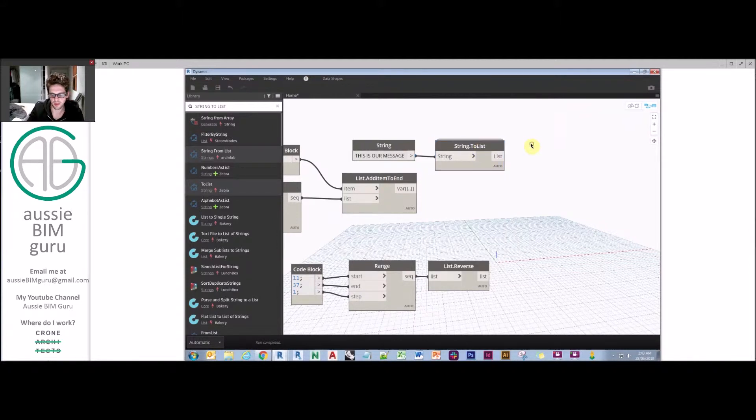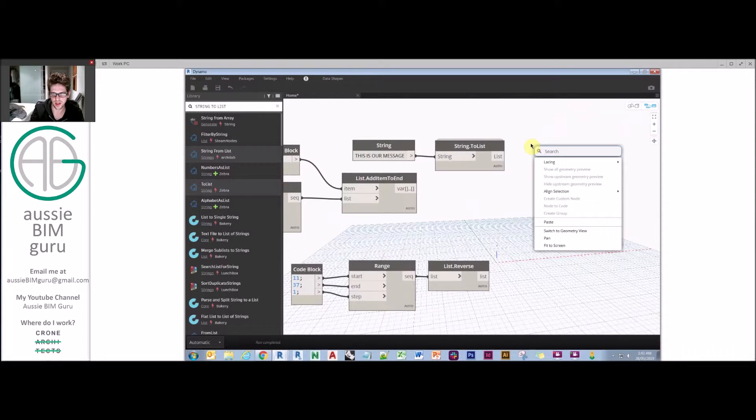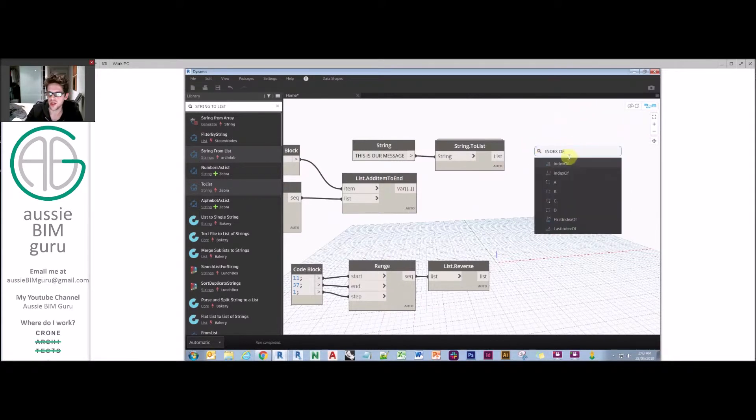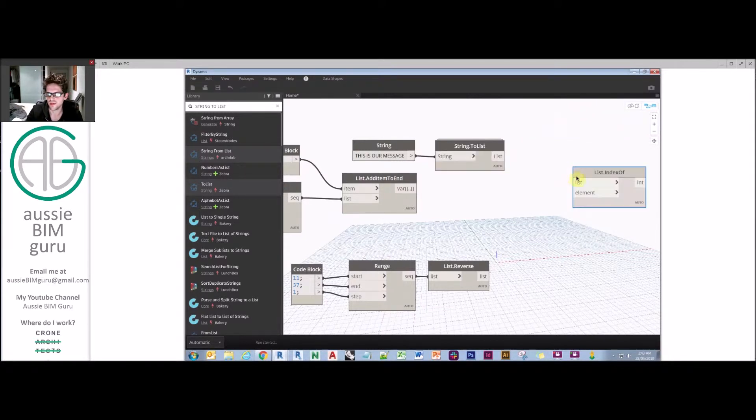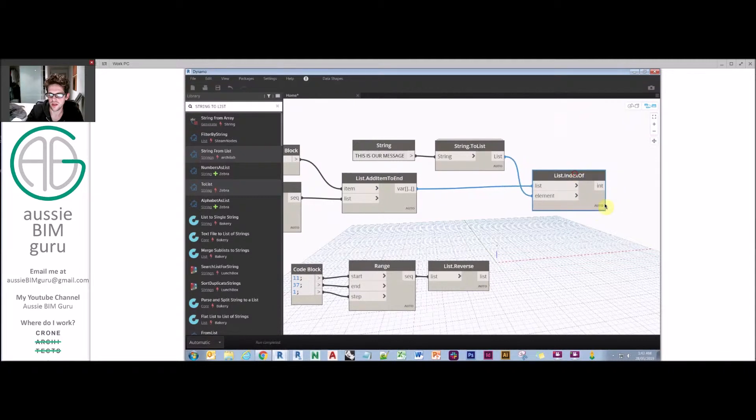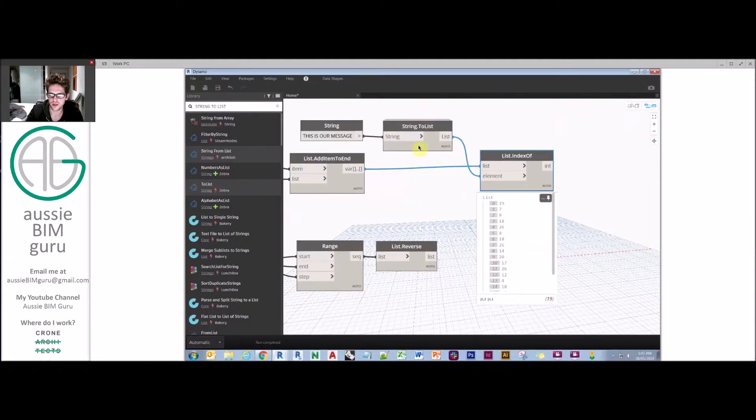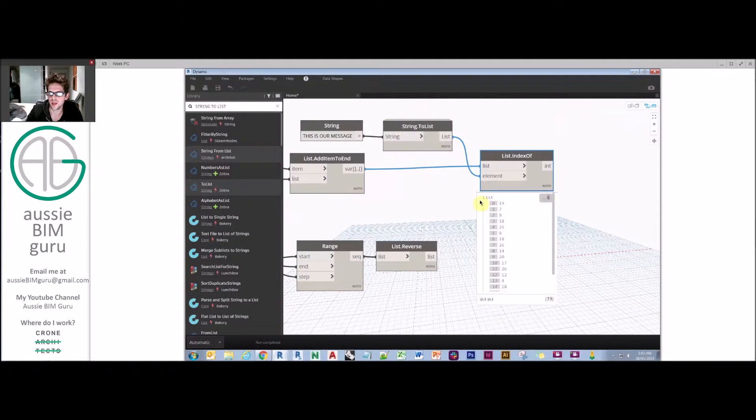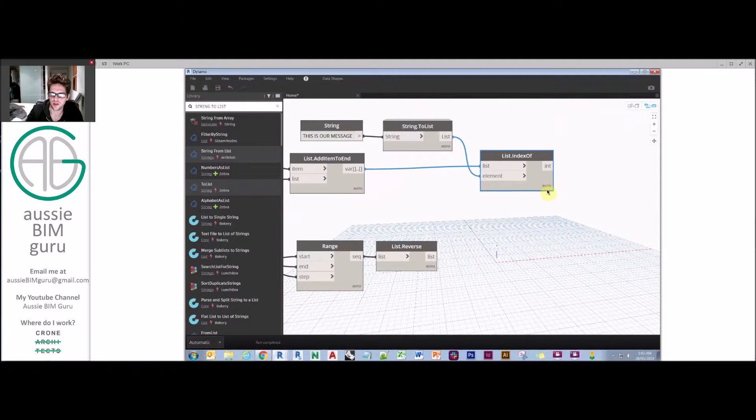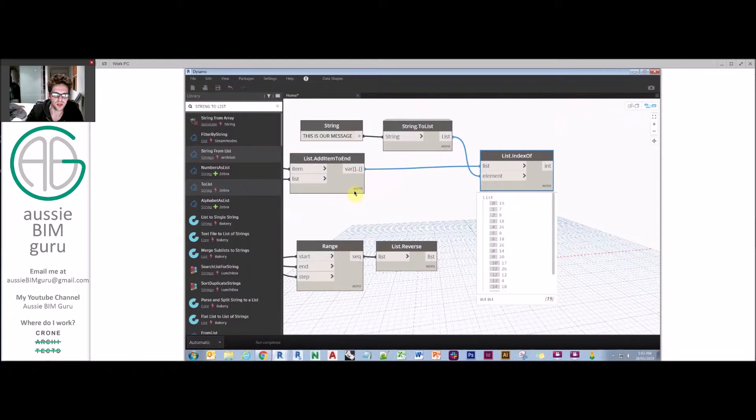We can find the index of each of those from our list of letters. Where does each of these sit as an index? These are the numerical occurrence indexes of each letter. For example, index 19 should be T, which it is.